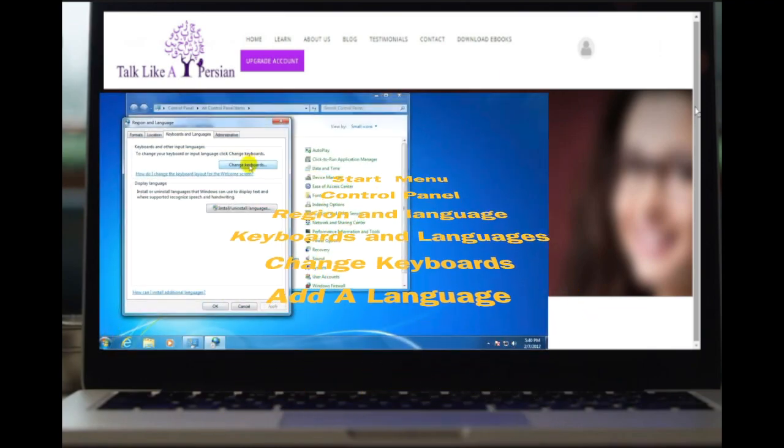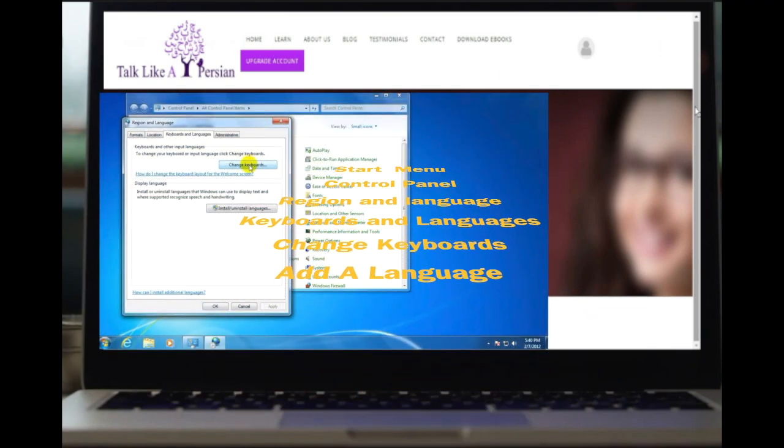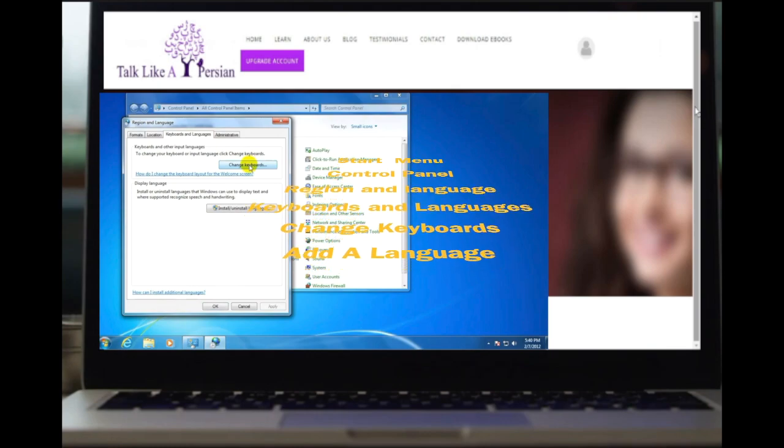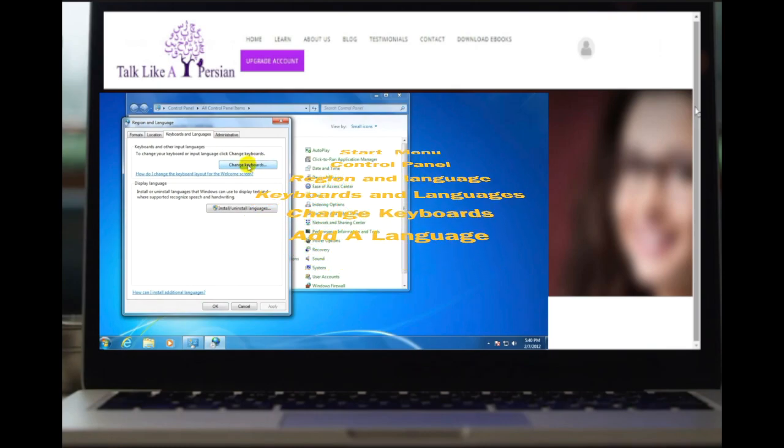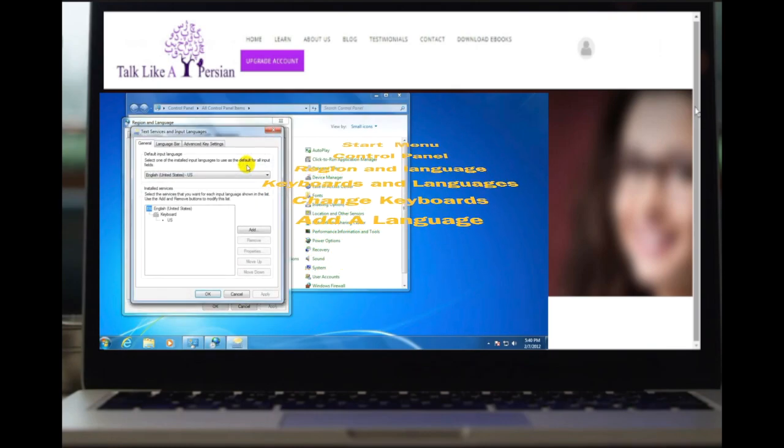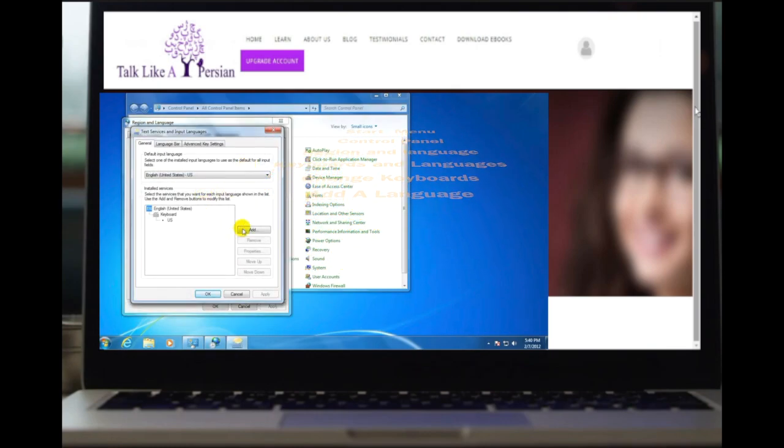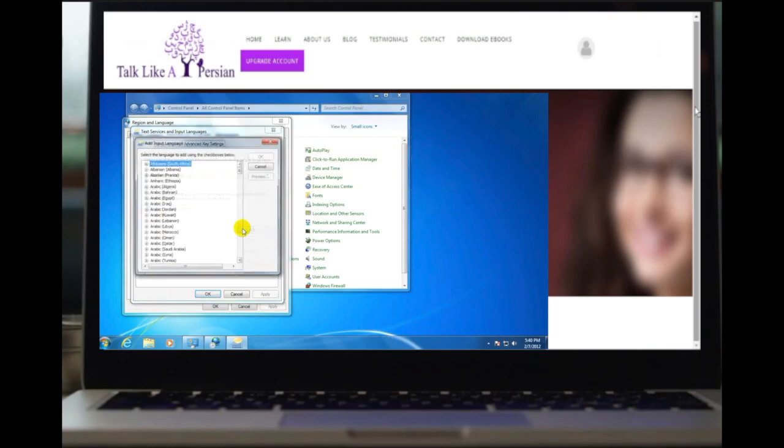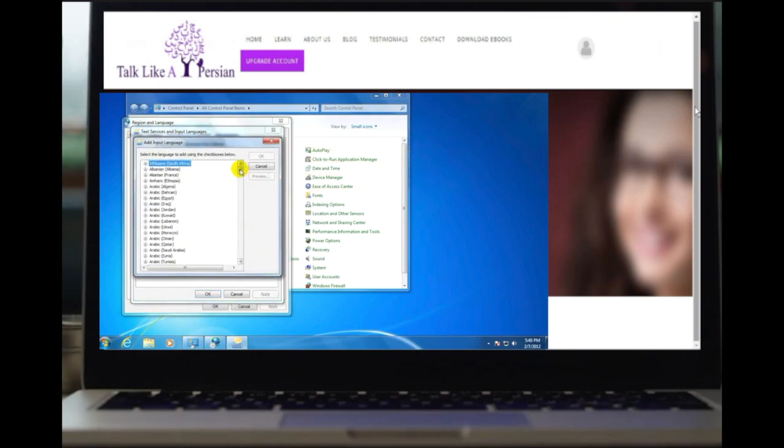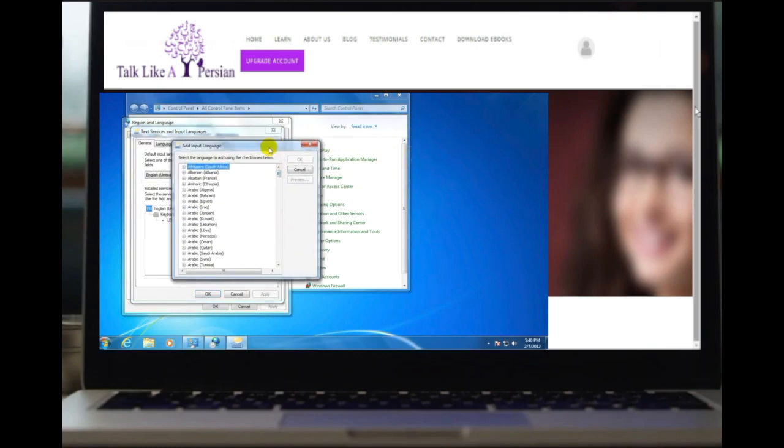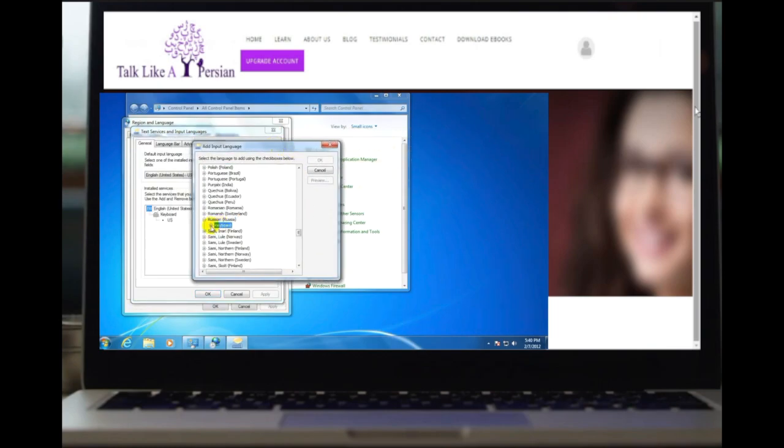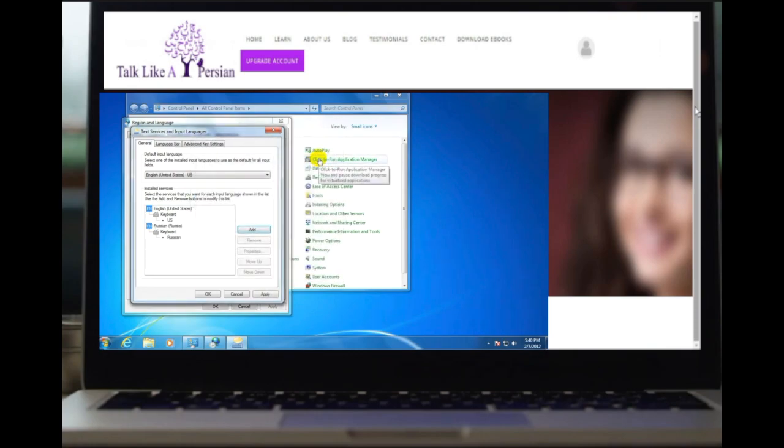Under languages, click add a language. Find the language that you would like to add. After clicking on it, you may be asked to specify a regional dialect. You will be returned to the region and language page.